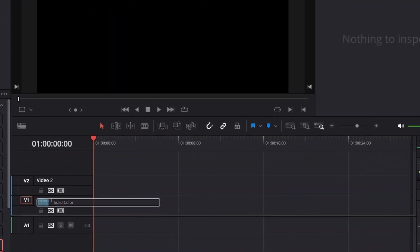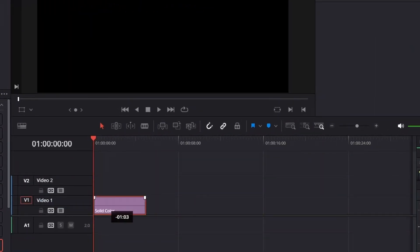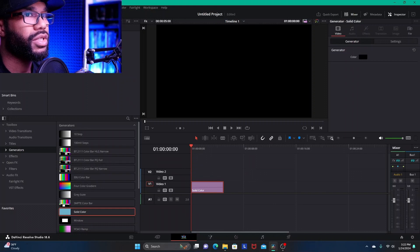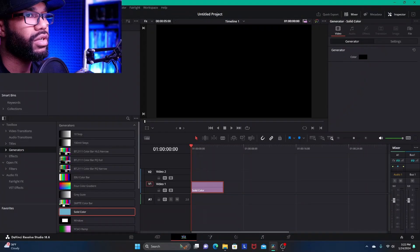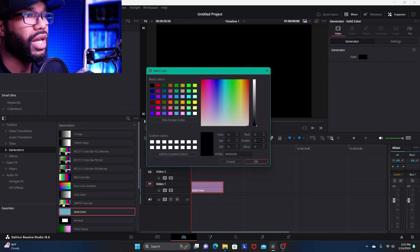It's pretty self-explanatory — you see in the inspector tab over here you have this box right here, and if you want to change the color from black to something else, you click in the black box.